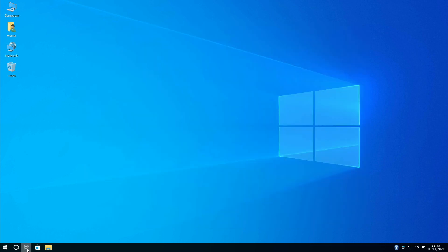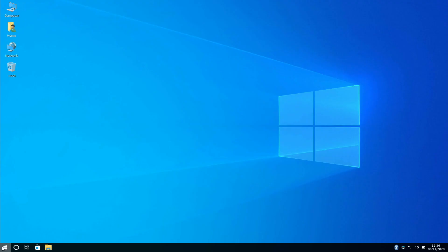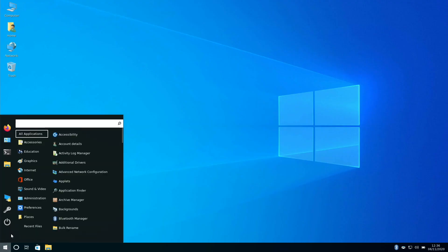And we can view all our workspaces and add more workspaces. Now what brings this all together is this start menu, it looks and it acts just like Windows 10.